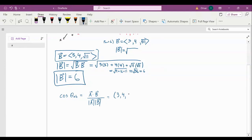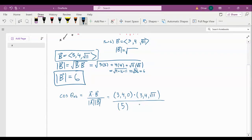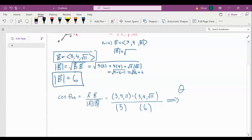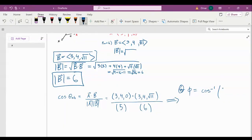So we have A = (3, 4, 0) and B = (3, 4, √11), over |A| = 5 and |B| = 6. To find the angle — we called it phi — you just take the cosine inverse of this dot product, which is 9 + 16 = 25, over 30. The dot product A·B = 3×3 + 4×4 + 0×√11 = 25. So phi = arccos(25/30).